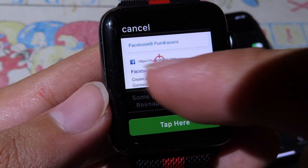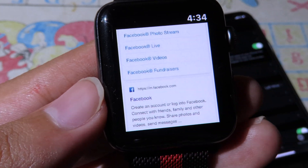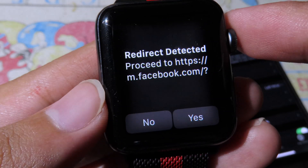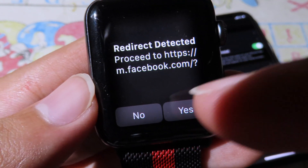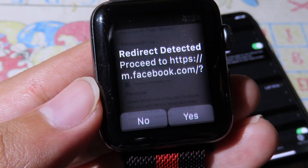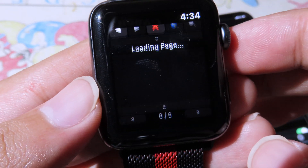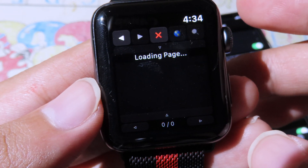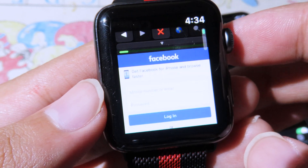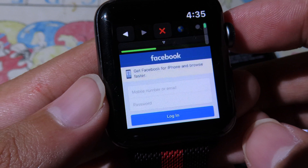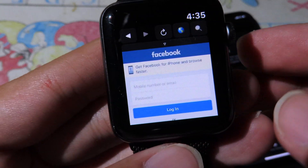You can see a pointer showing what you clicked, and you can type directly to navigate. It will recommend the website you clicked on. There may be a redirect detected prompt — just tap Yes — and now it is loading. This app is very convenient and pretty easy when you want to surf the web quickly without your phone.